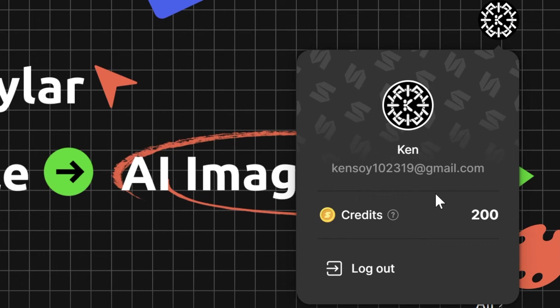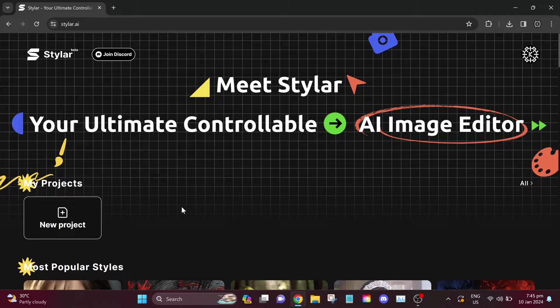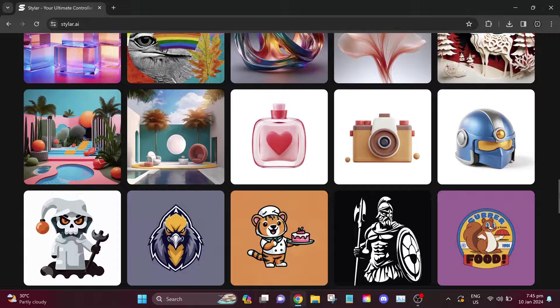It is currently in beta, and if you sign up for the first time, it will give you 200 credits. These credits will refresh every seven days. It is only a limited time offer. You can use these credits to transform your images into something new and amazing.